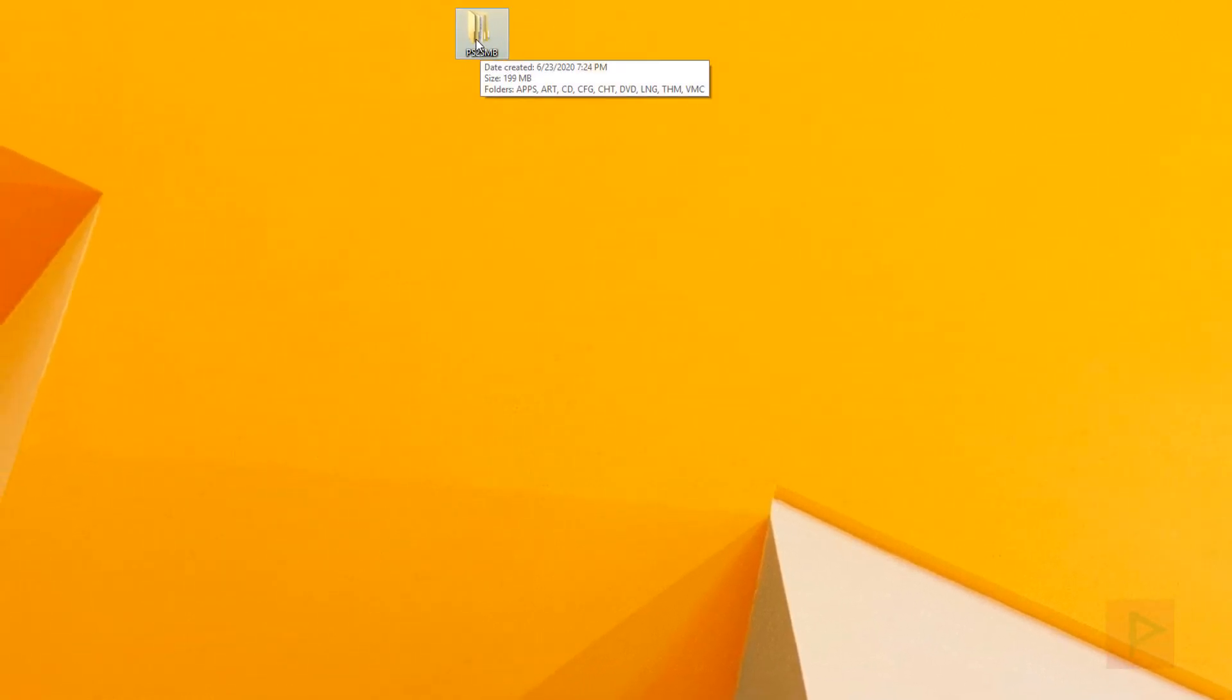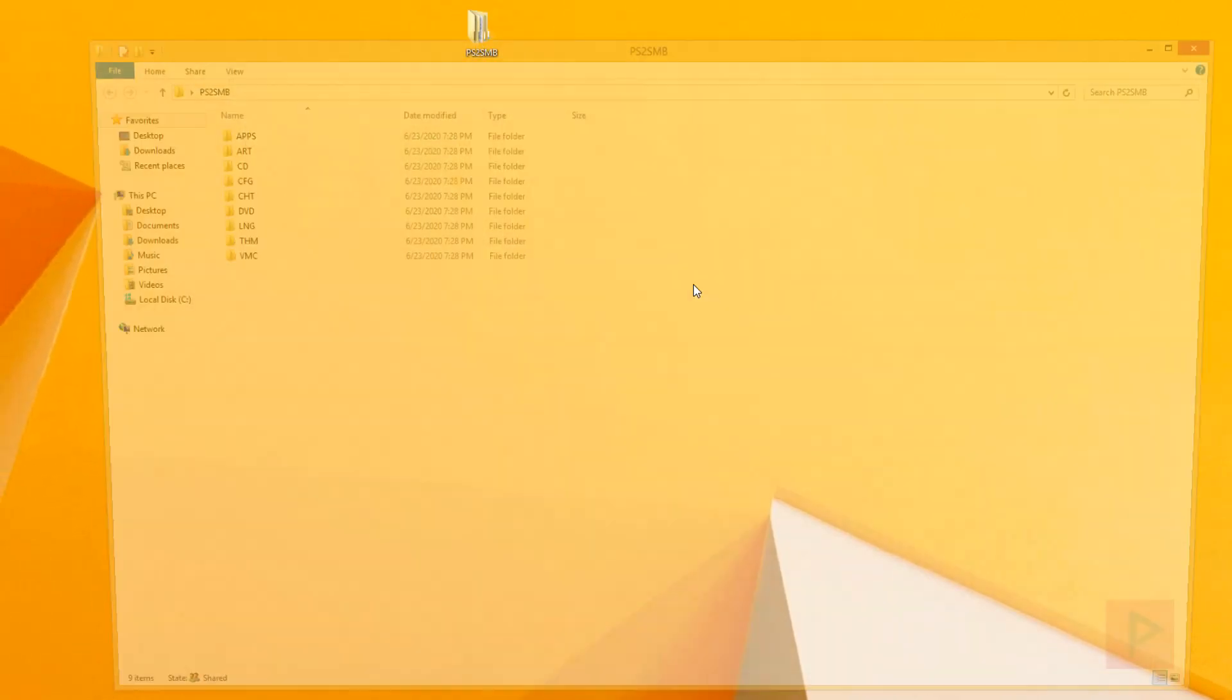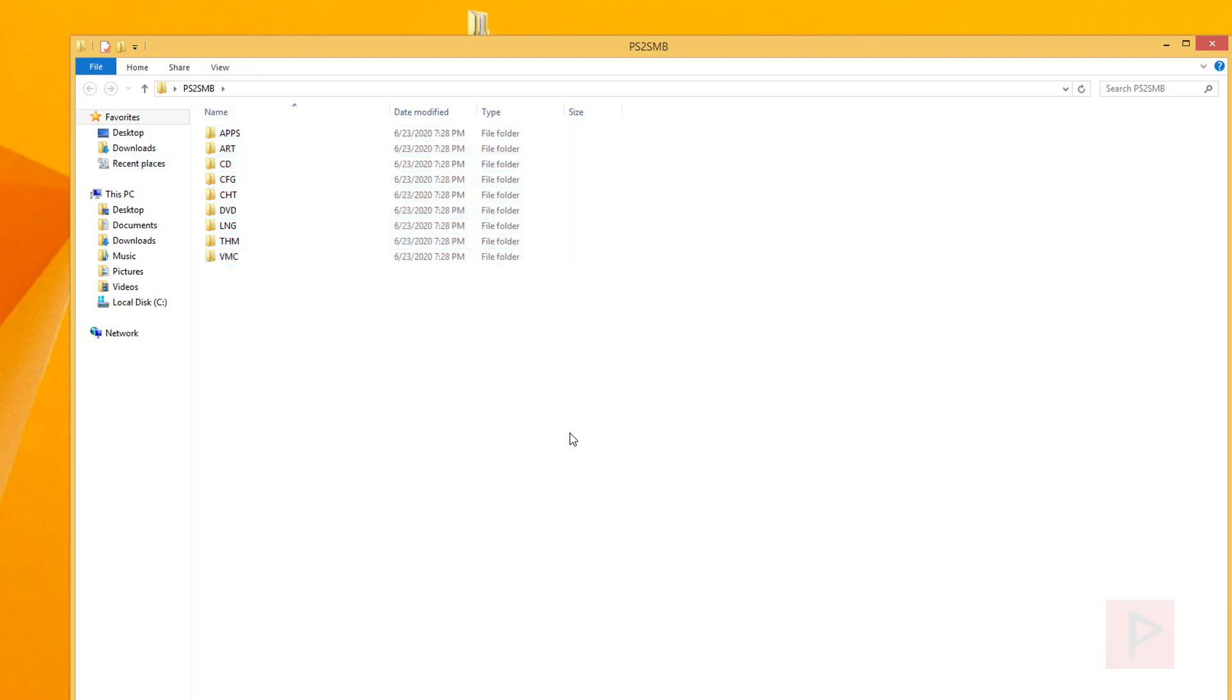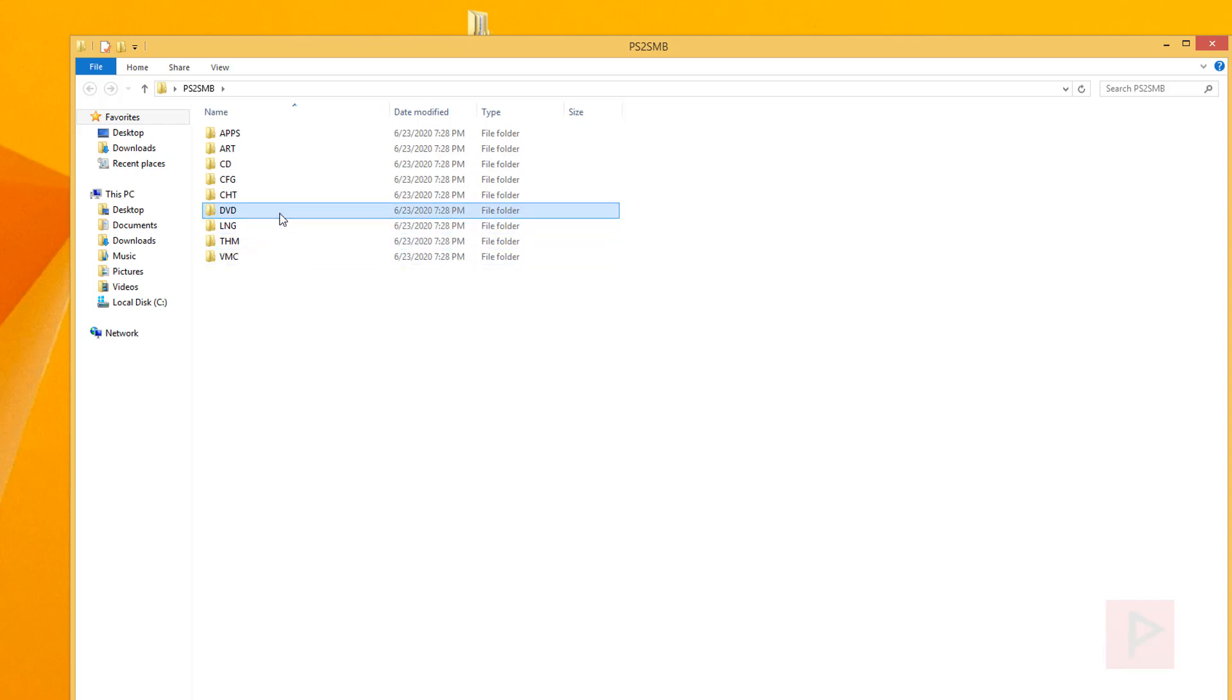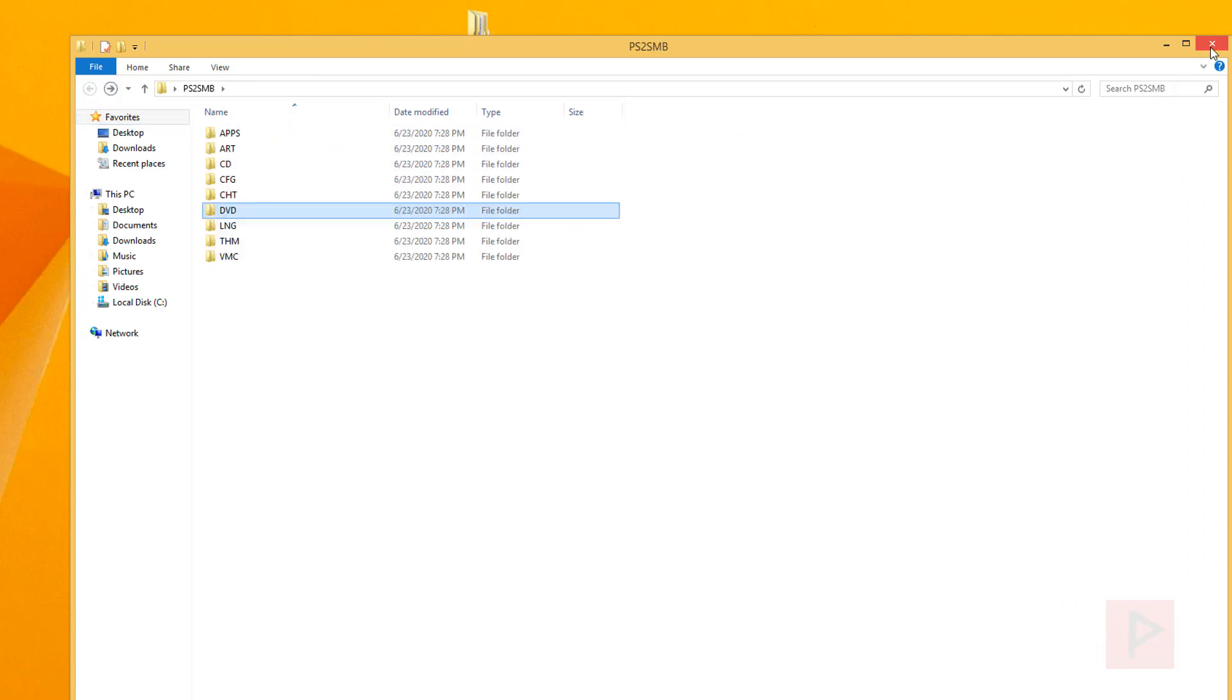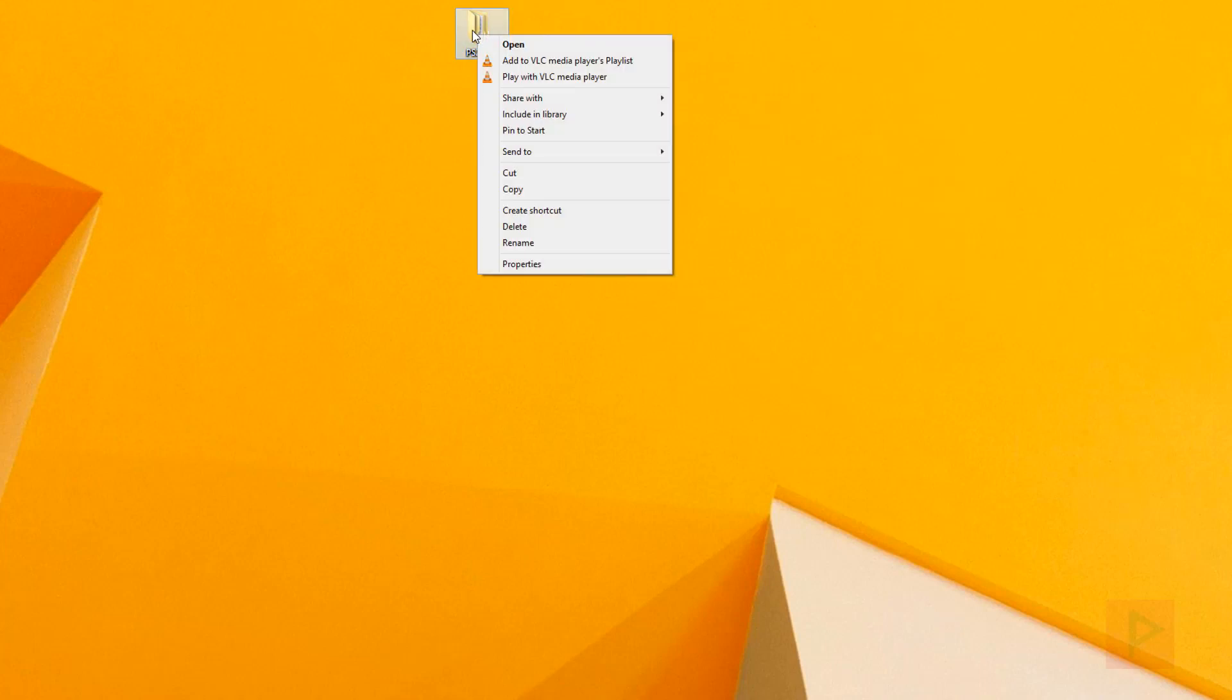Next, we'll set up our PS2 folder. I have a folder on my desktop called PS2 SMB—you can call it whatever you want. Inside this folder, I have my games ripped and converted properly for use with OPL. This tutorial won't go into those specifics; I have other tutorials in my PS2 modding playlist. Basically, I have one game in the DVD folder that we'll showcase today: Marvel vs. Capcom 2.